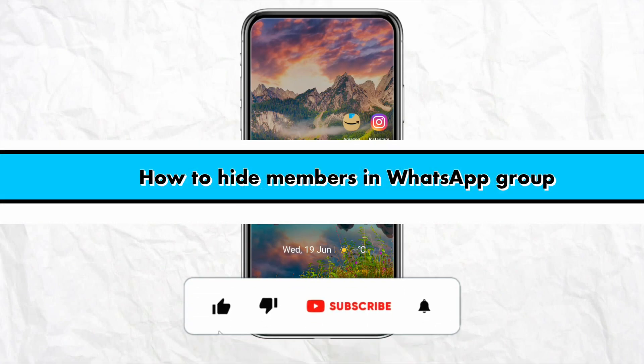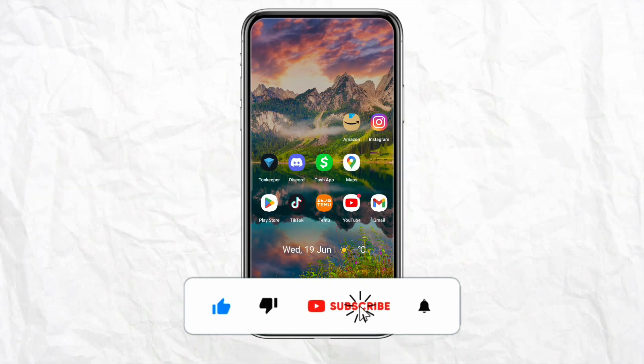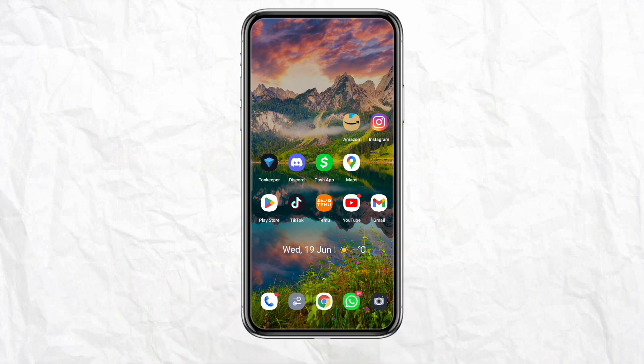How to hide members in a WhatsApp group. Hello everyone, welcome back to our channel. In this video I'm going to show you how you will be able to hide members in your WhatsApp group.